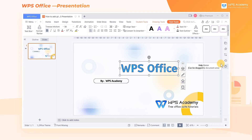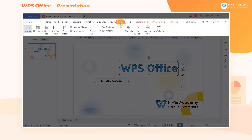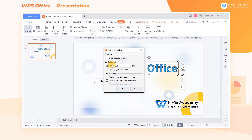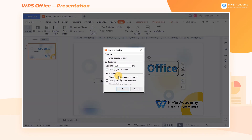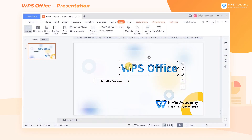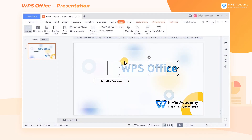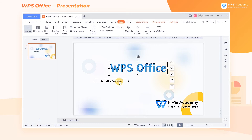At this point, we only need to click the View tab above, then click the Grid and Guides button. Finally, check Display Smart Guides on screen. With the help of Smart Guides, centering the title becomes simple.